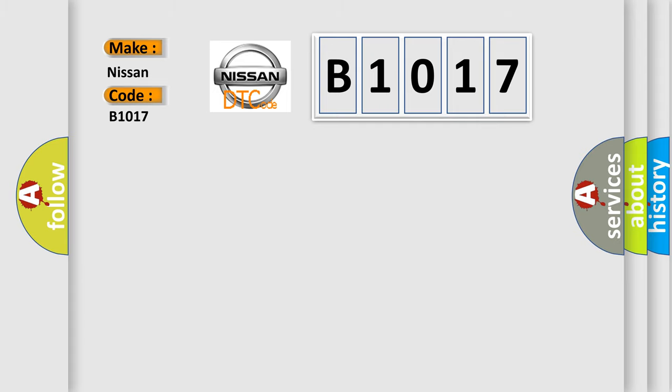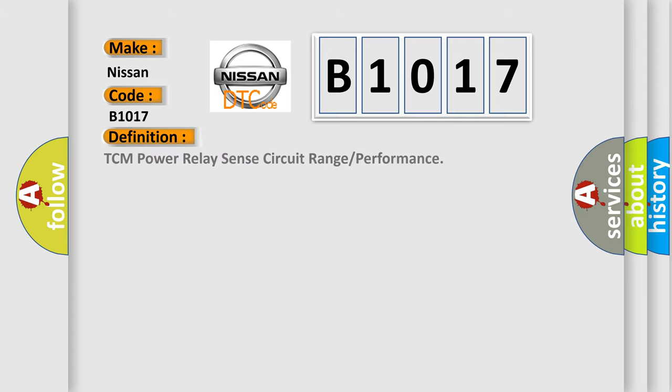The basic definition is: TCM power relay sense circuit range or performance.